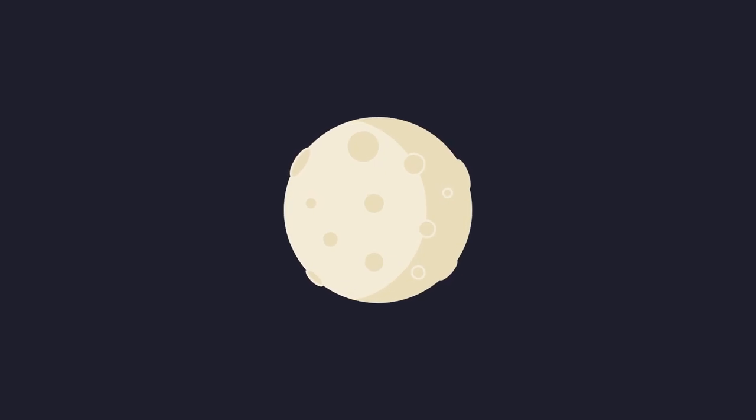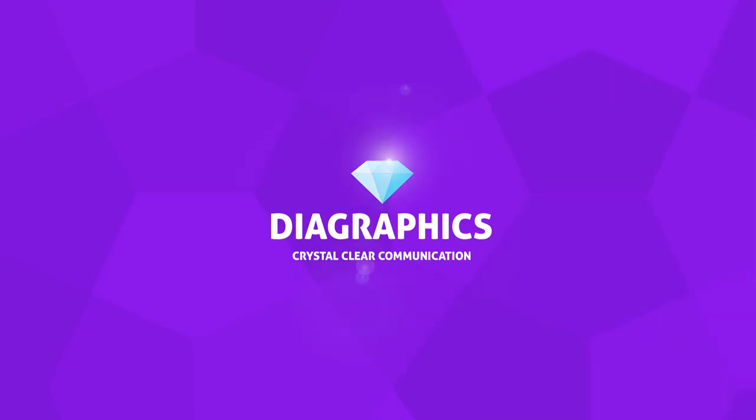This is how to draw the moon inside Adobe Illustrator. My name is Kent, I'm a graphic designer and this is Diagraphics.